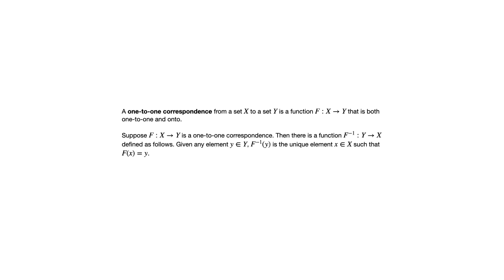So suppose f from domain x to codomain y is a one-to-one correspondence. Then there's a function going in the other direction, from domain y to codomain x, that we call f inverse, the inverse of f.